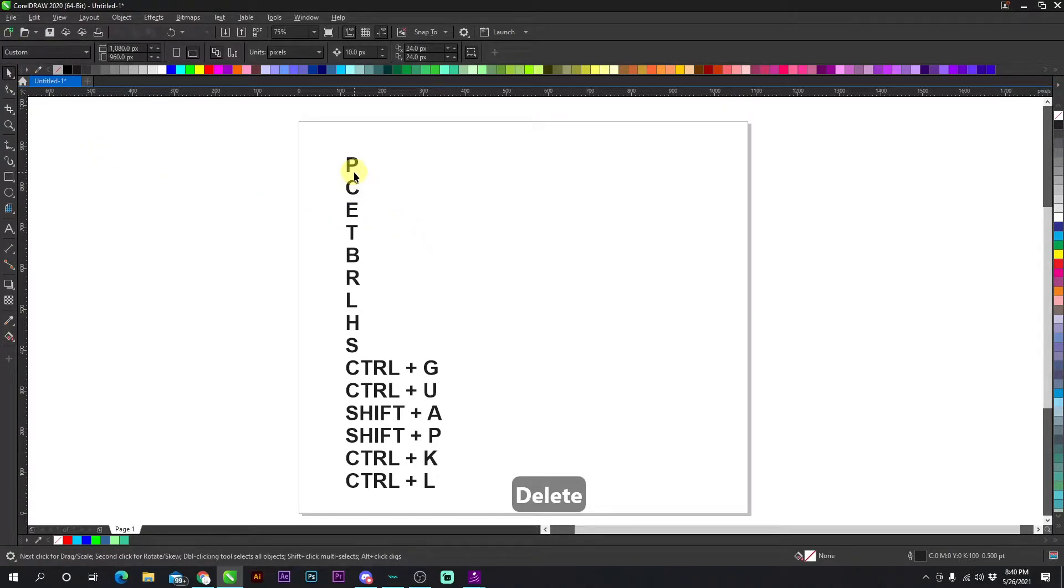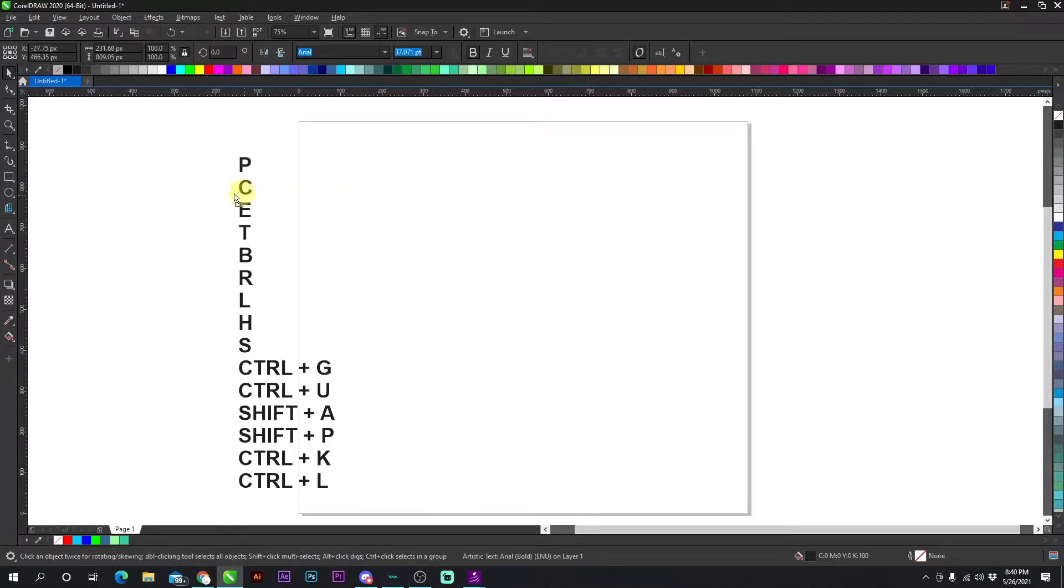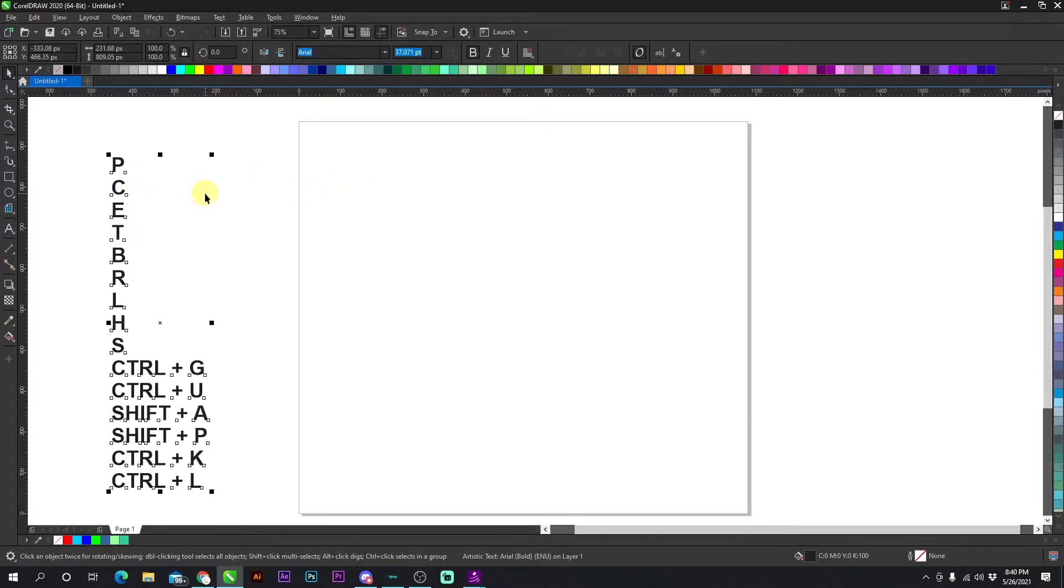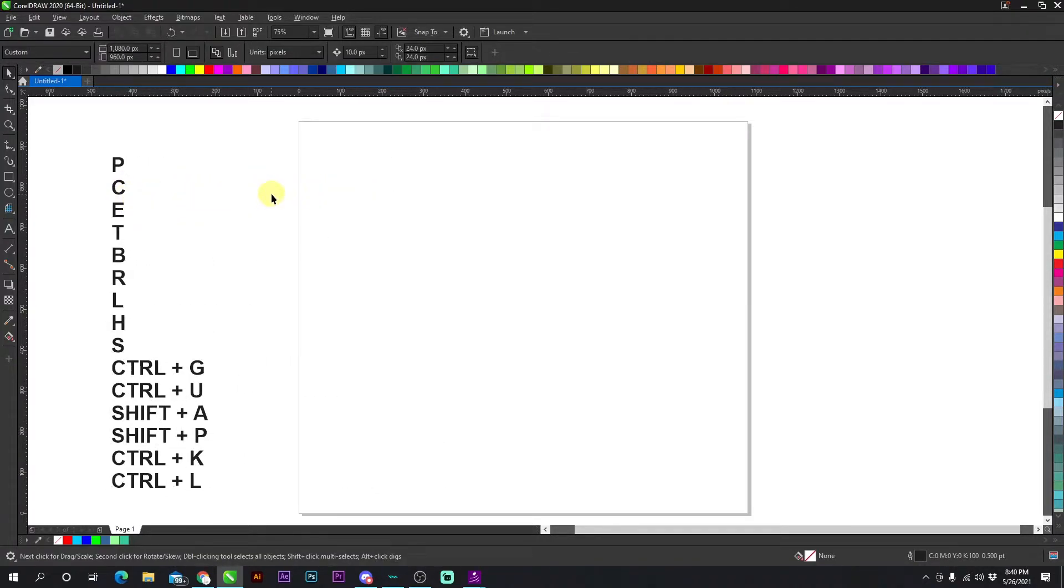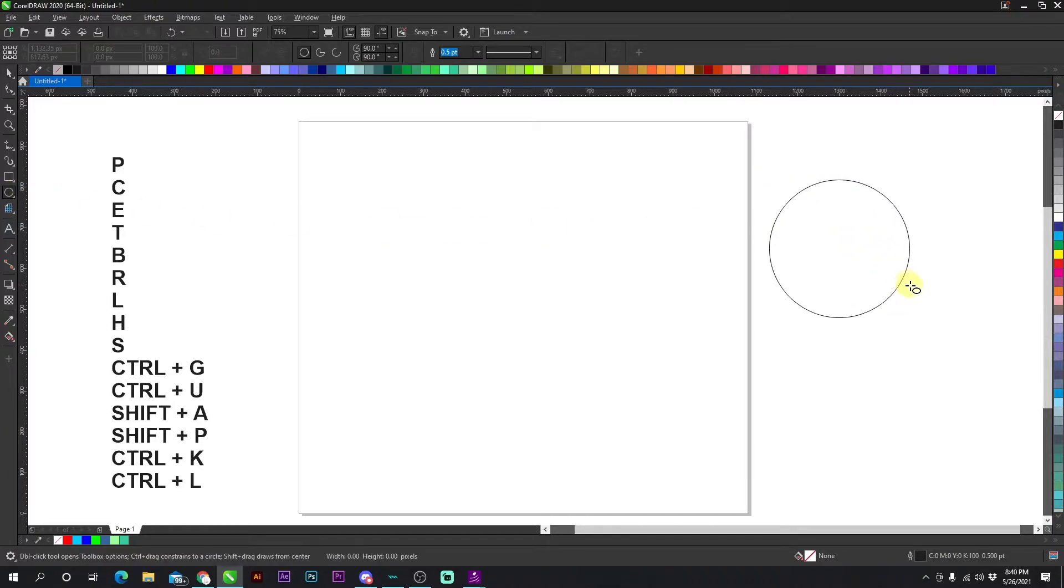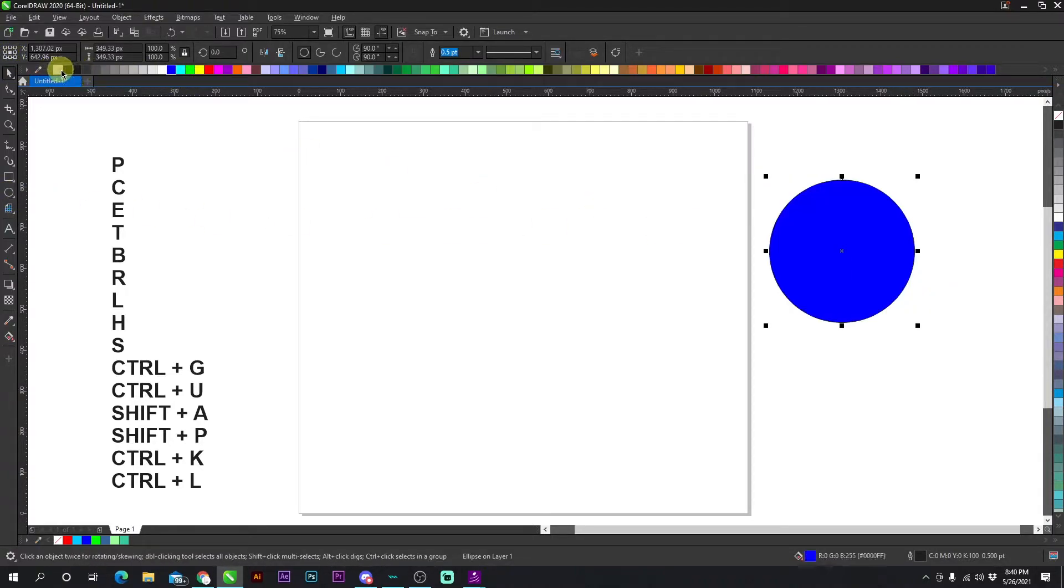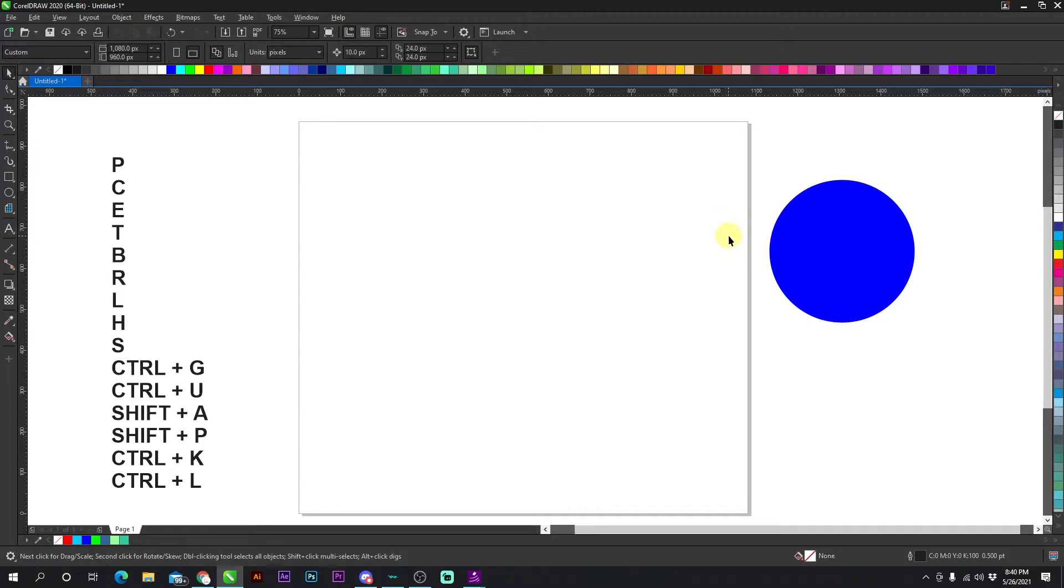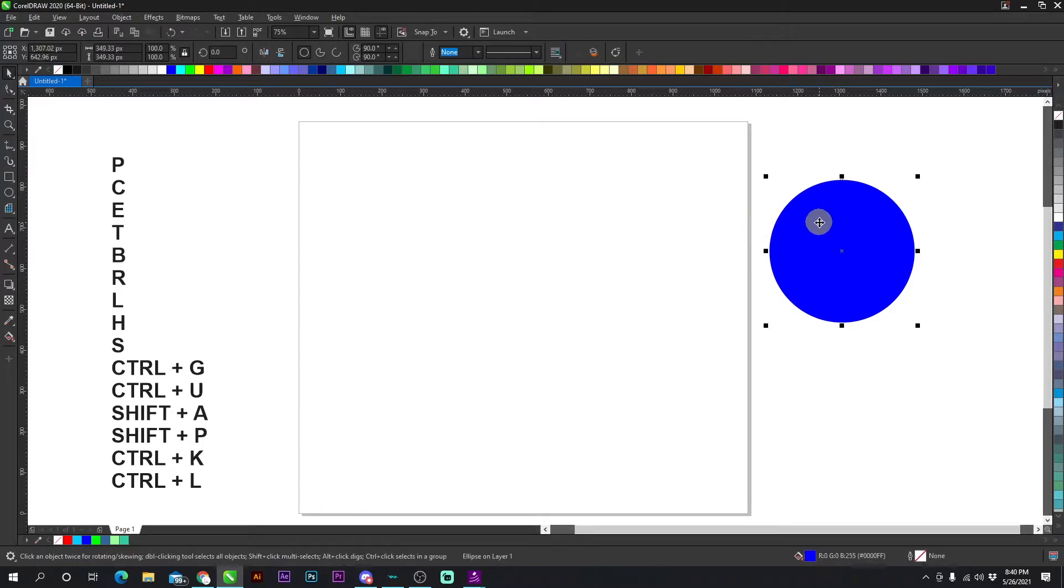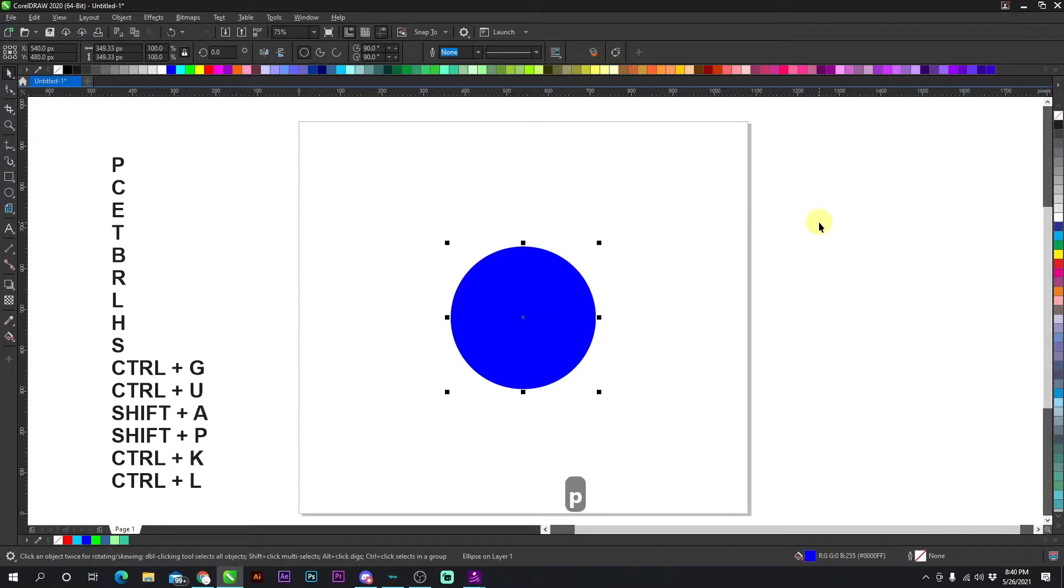Okay, the next shortcut key is P. P automatically aligns an object horizontally and vertically to the canvas. So if I have a circle right there, let's give it some color so you can see and I select a circle and I press P, it automatically goes to the center of my canvas, no matter where it is on screen.